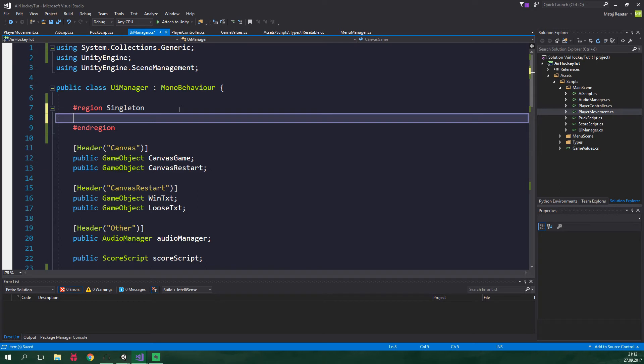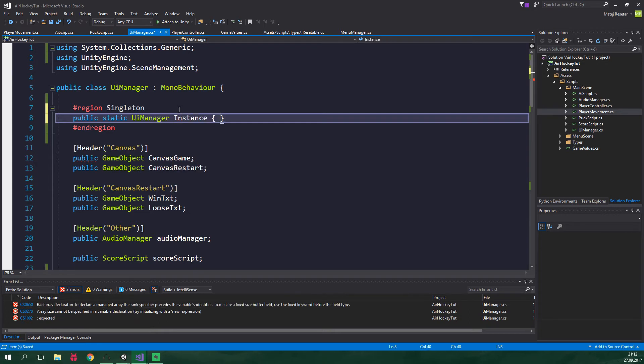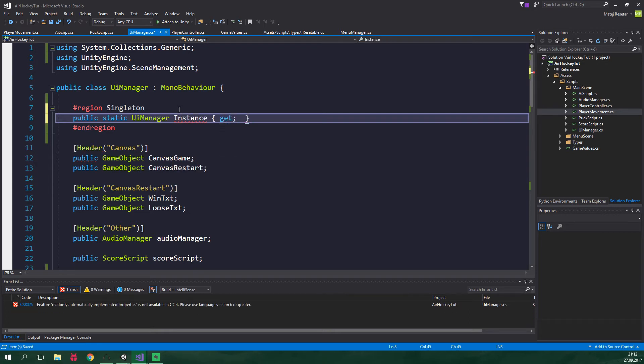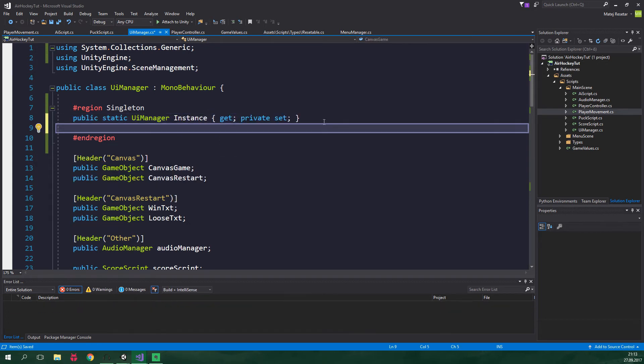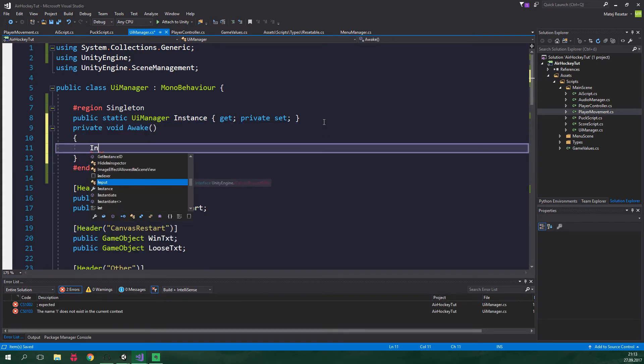But now let's add public static UIManager. This is gonna be a property and it's gonna be called Instance. And it's gonna have a public getter and private setter. Alright, then now void Awake. And here we just wanna set Instance to this.